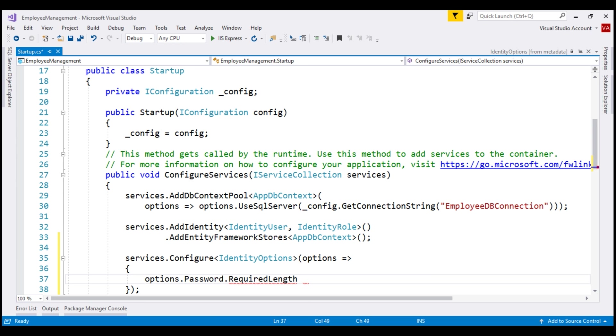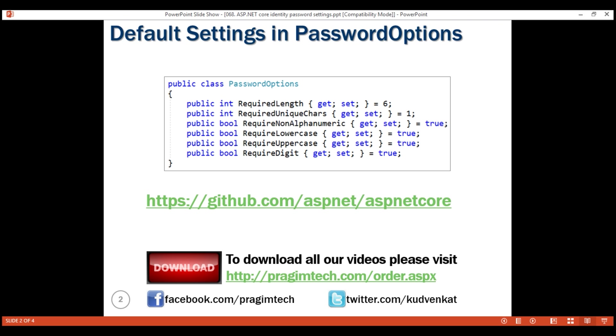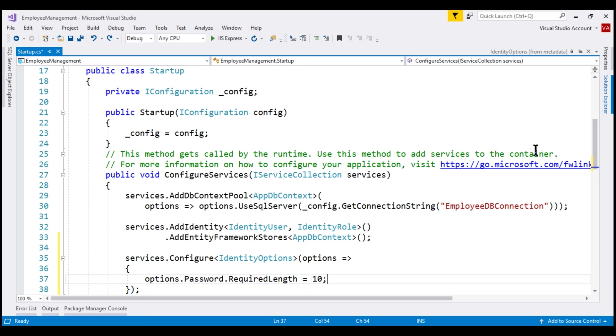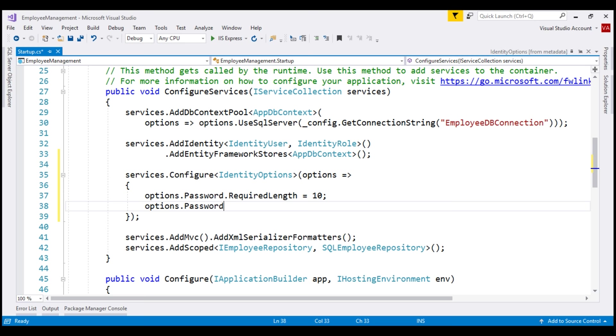For example, the default required length is 6 characters, but for our application, we want it to be 10 characters. Similarly, we can override the rest of the properties of the password options class. Notice, by default, the unique characters in the password is set to 1, but for our application, let's change it to 3.